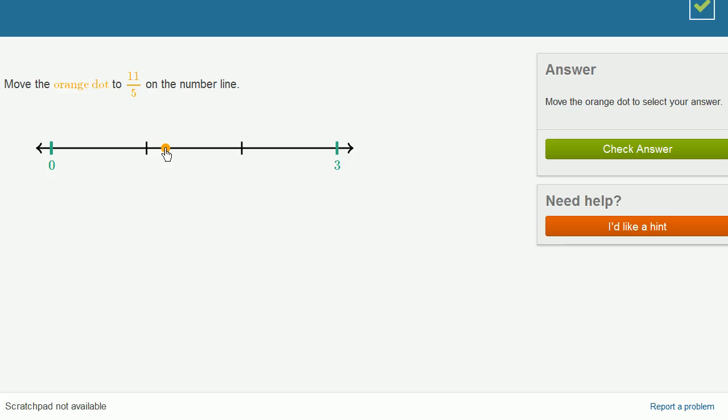6 fifths, 7 fifths, 8 fifths, 9 fifths, 10 fifths. 10 divided by 5 is 2. 10 fifths is 2 wholes. 10 fifths and 11 fifths.